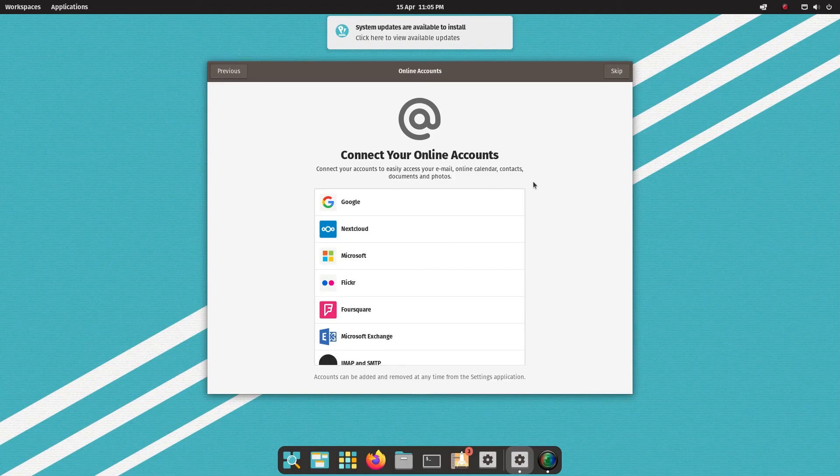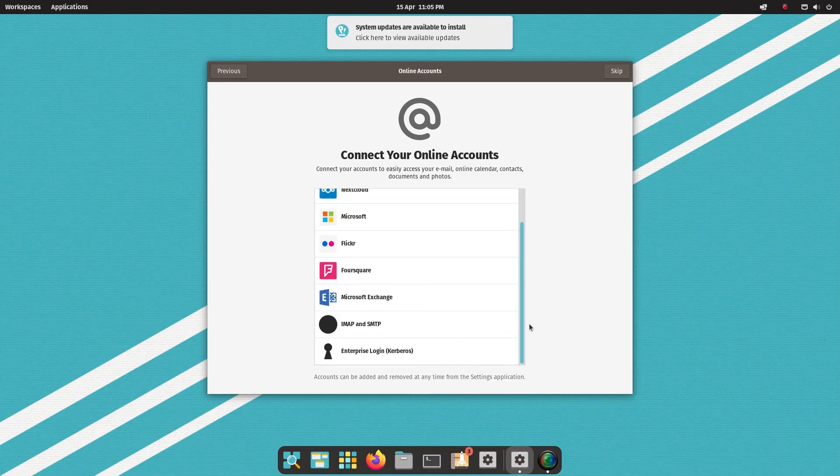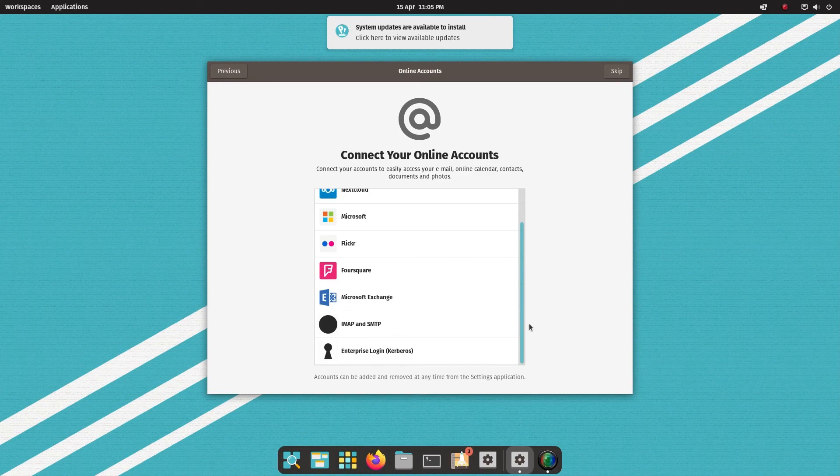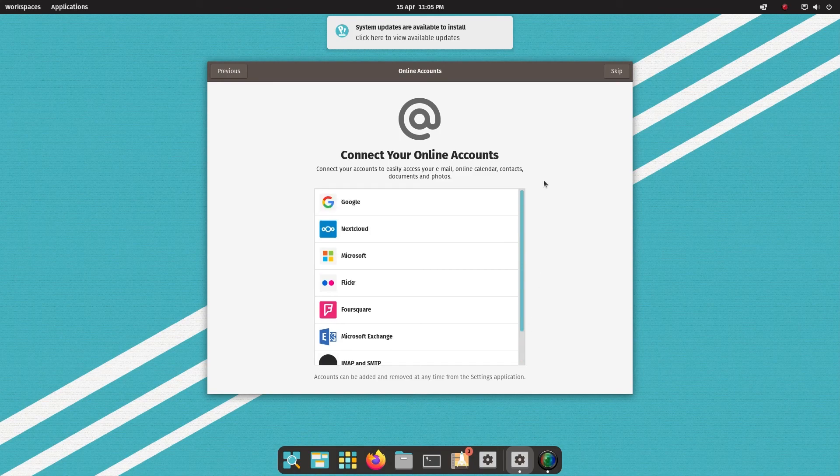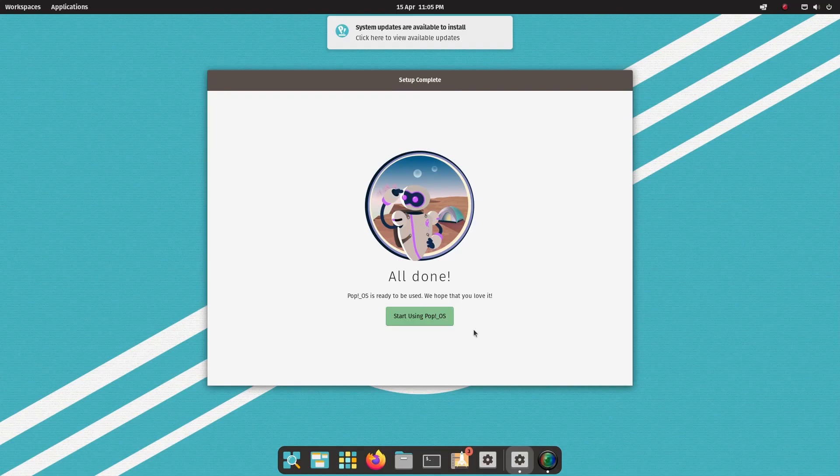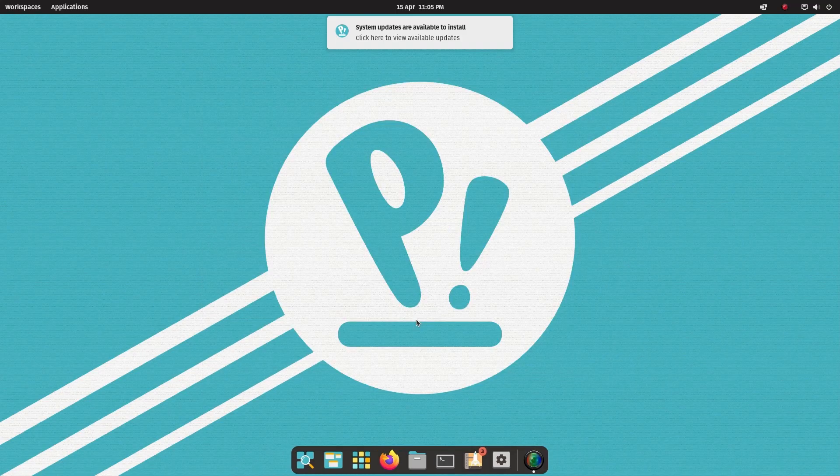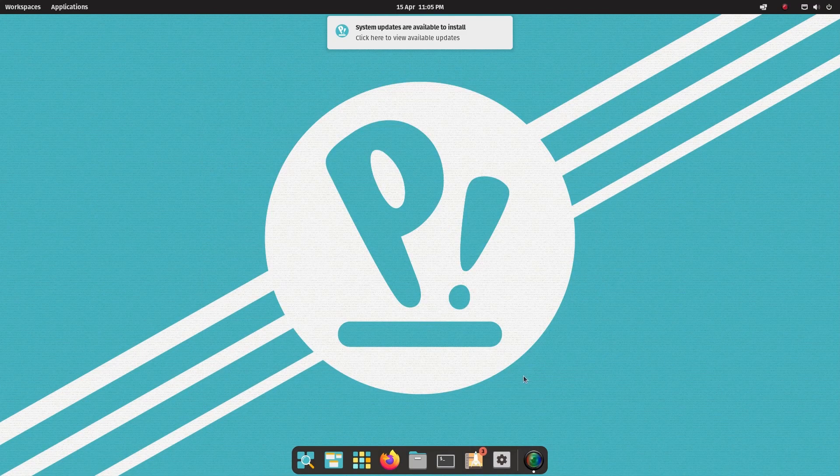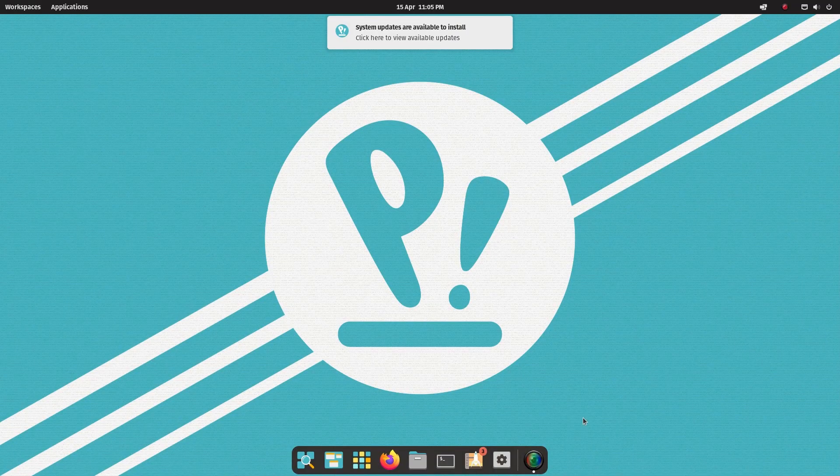And then you can set up online accounts to easily access email, calendar, etc. I'm going to skip that for now. And then we're all done. And it says you can start using Pop!OS. So I click that. And we are good to go. And that is the end of the video. That's how you install Pop!OS.